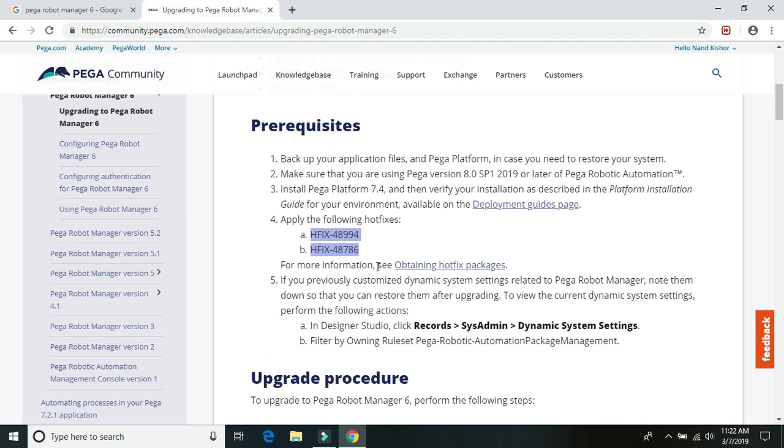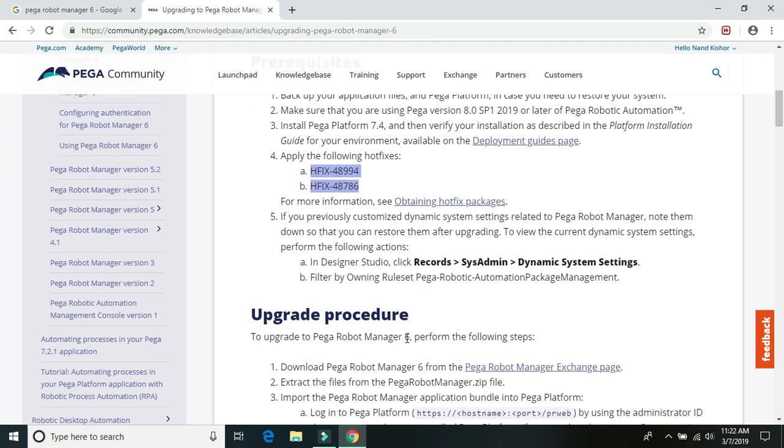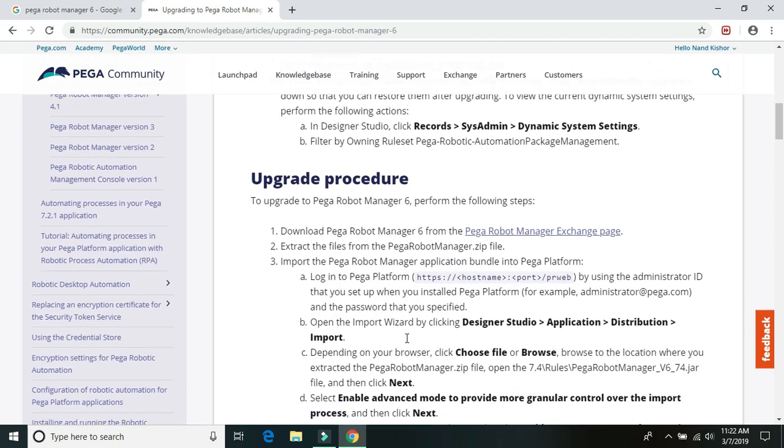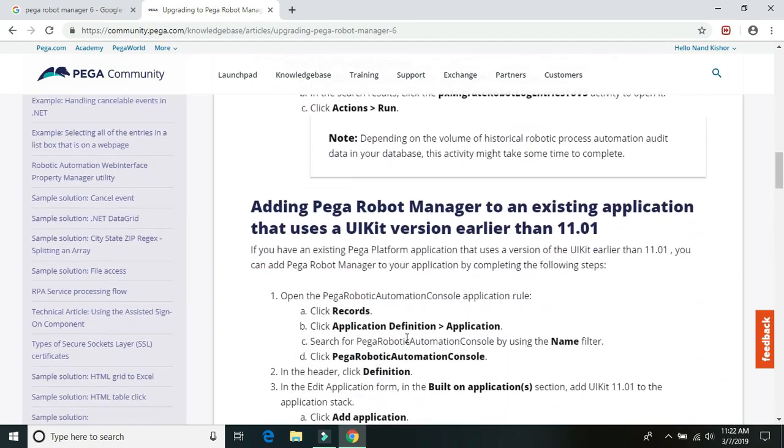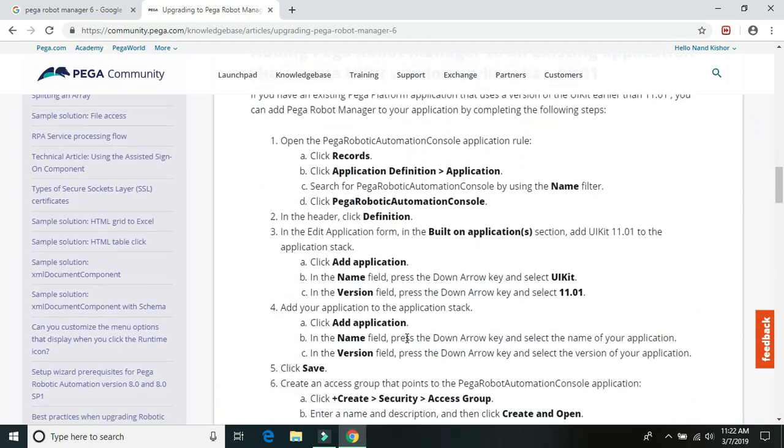So once you have these two hot fixes applied, you need to just simply go ahead and import the Pega Robot Manager version 6 in your Pega Platform 7.4 and it should be upgrading. And you can again go through these details for how to upgrade it.